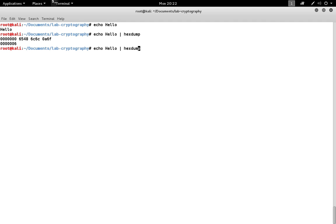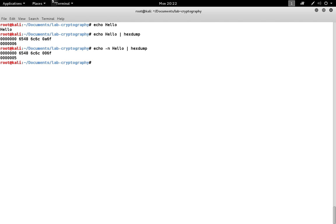To suppress this extra character, the line feed, which if you're using a Windows system will be carriage return line feed, we can use the dash n option. We can see that when we output it with the dash n option, the line feed character is not present.